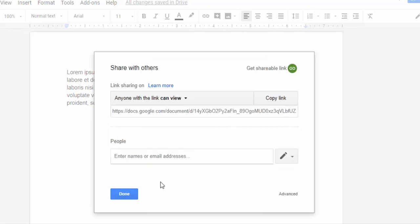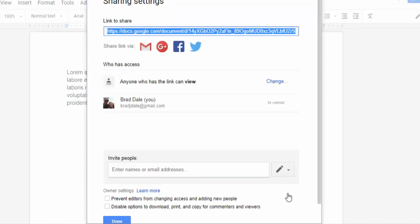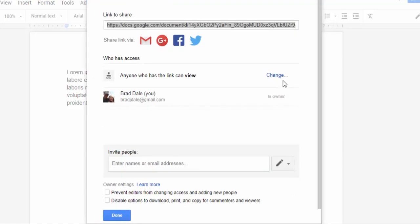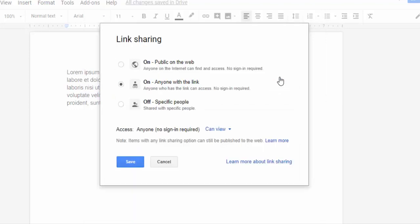You could always select more as well. One more thing just to show you, you could select advanced and then you can change things in here as well. So there's a number of ways to do this.